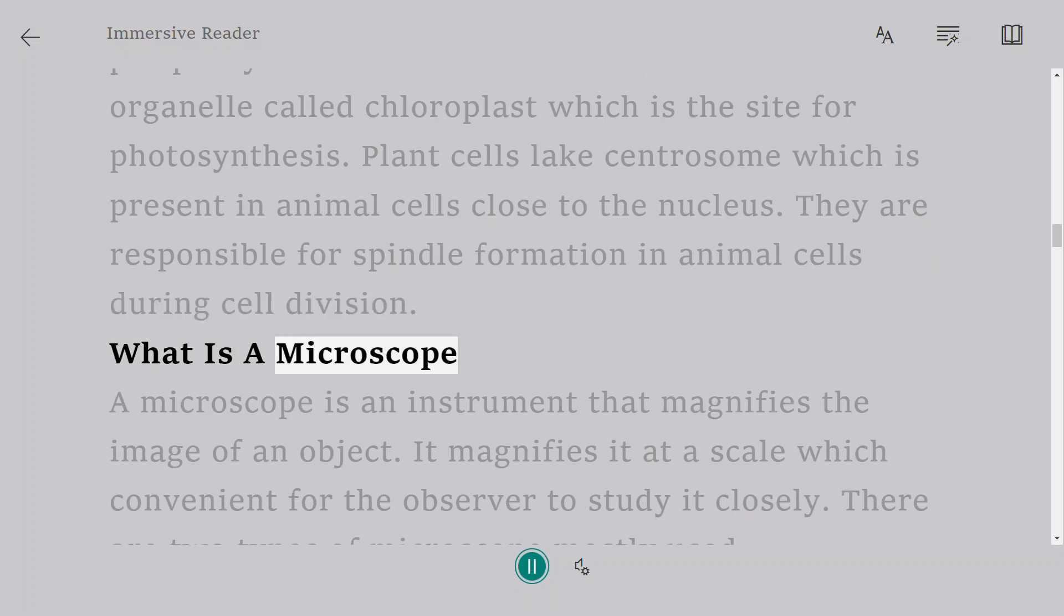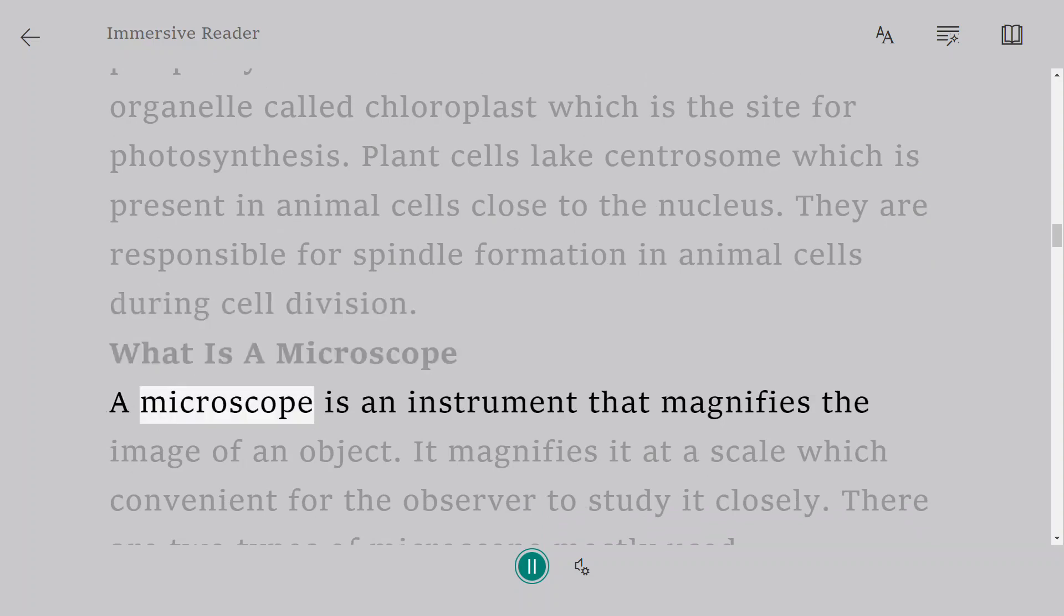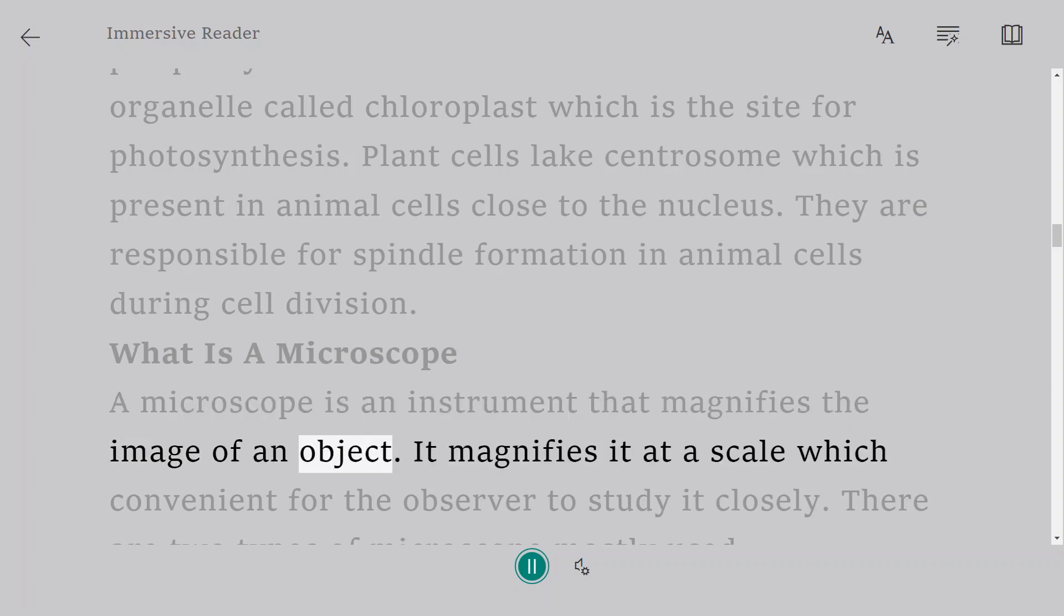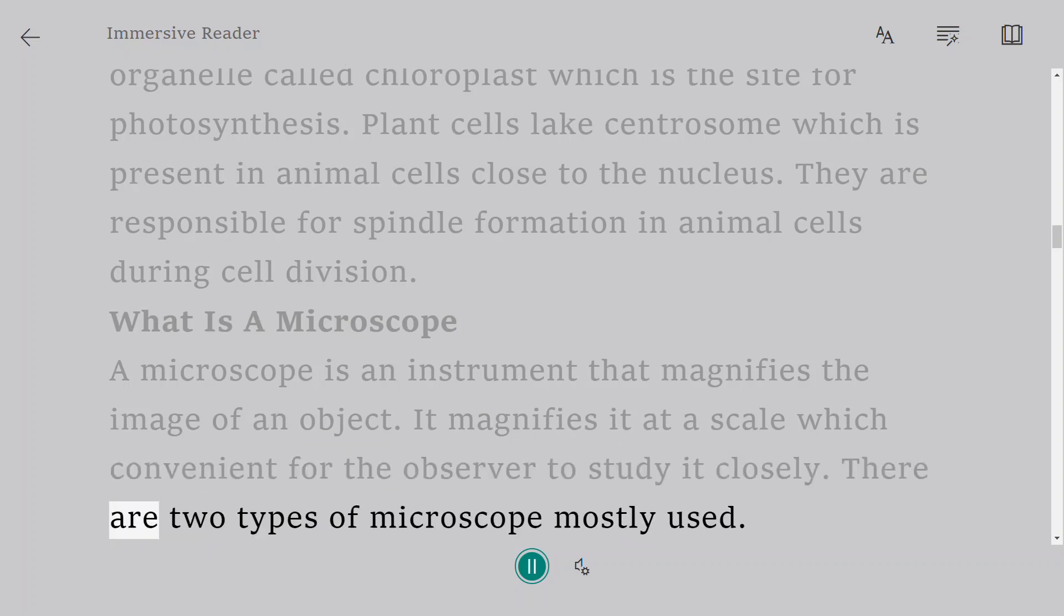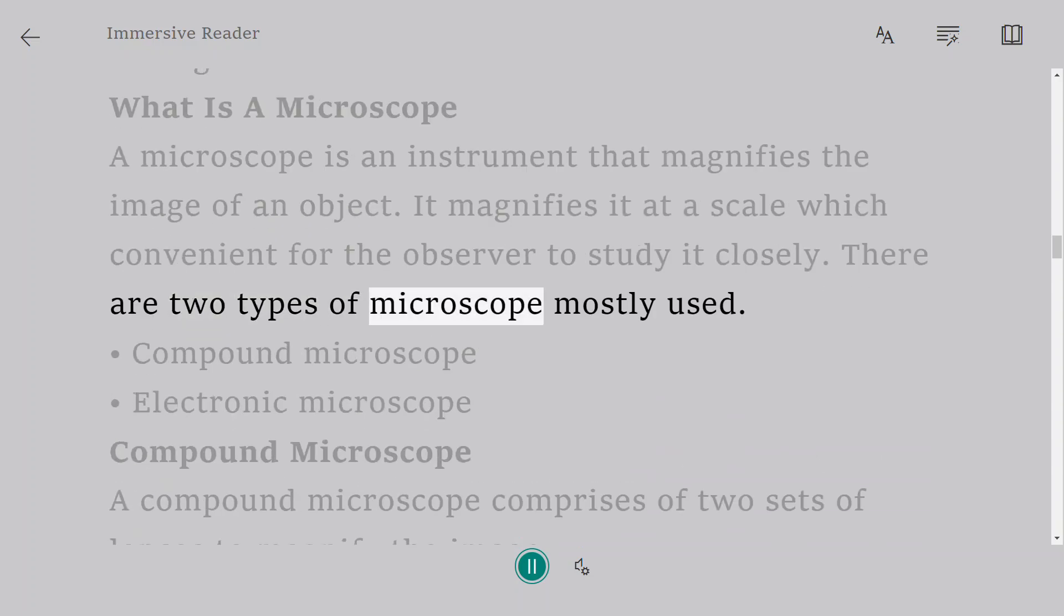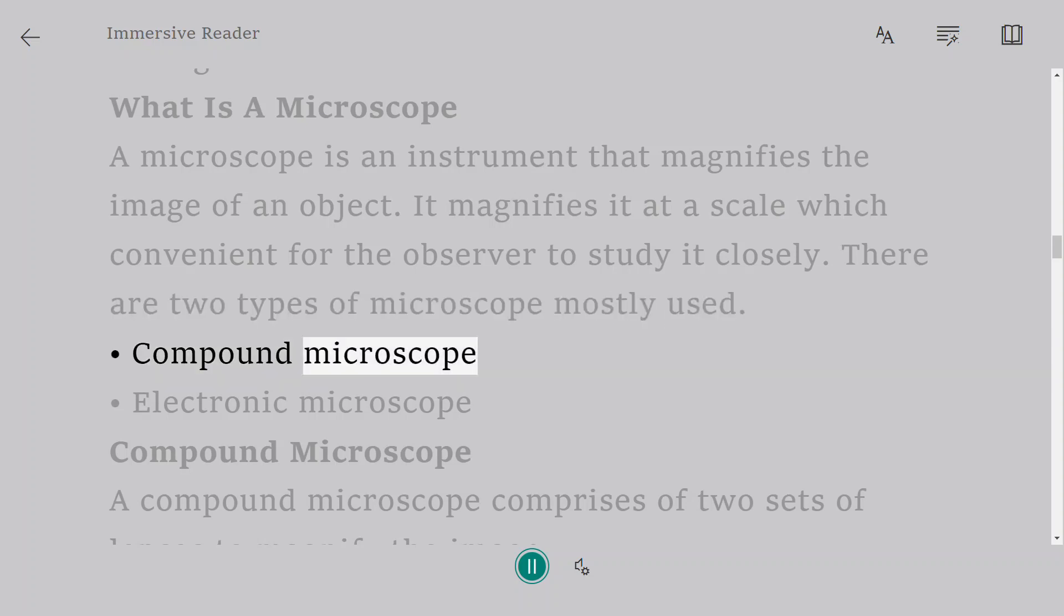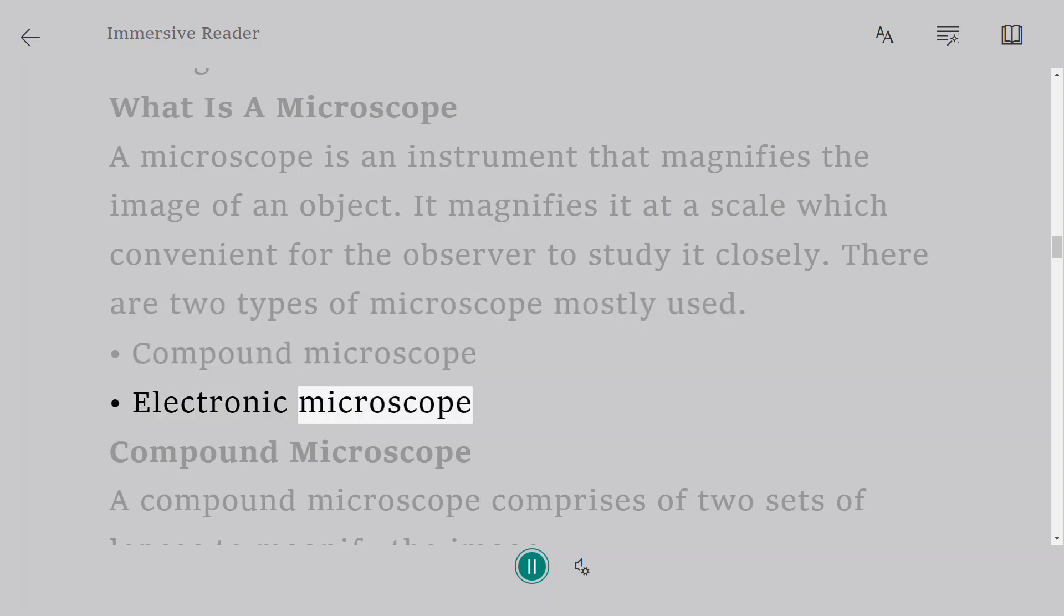What is a microscope? A microscope is an instrument that magnifies the image of an object. It magnifies it at a scale which is convenient for the observer to study it closely. There are two types of microscope mostly used: Compound microscope and Electronic microscope.